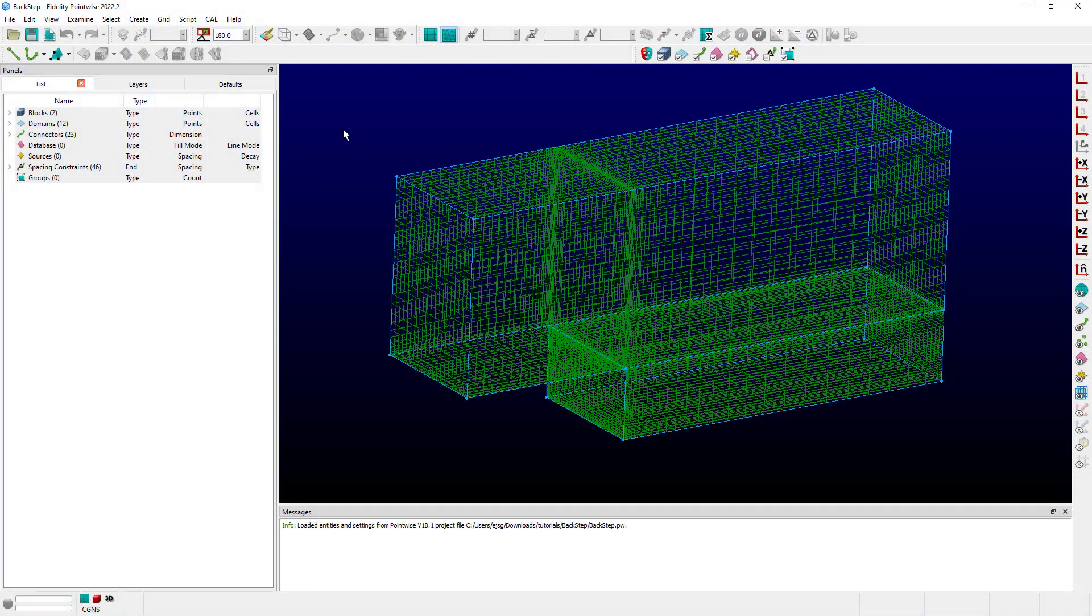Today we're going to look at an often overlooked capability in Fidelity Pointwise, which allows users to copy spacings or spacing constraint values and paste those to other spacings at the ends of other connectors.